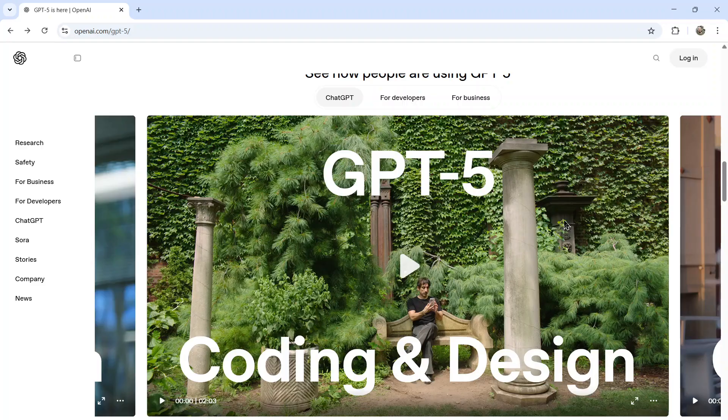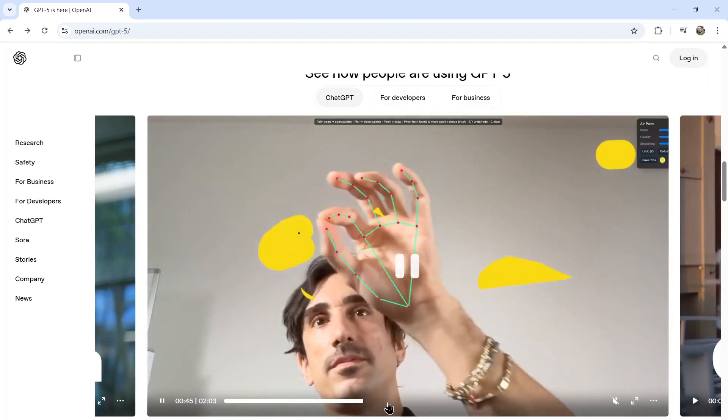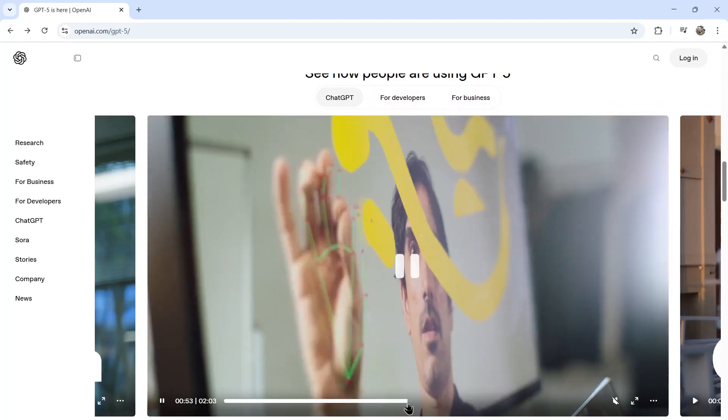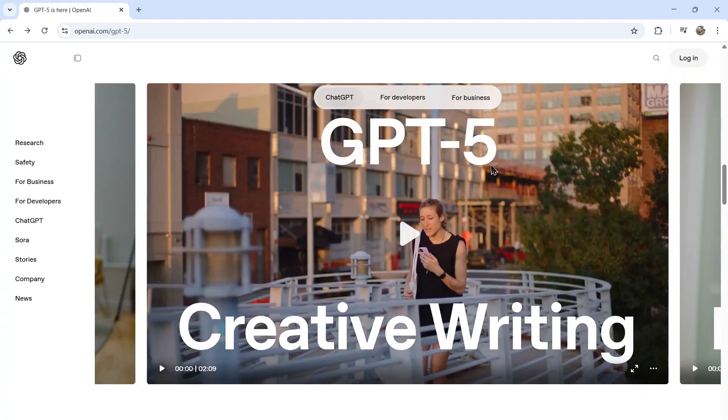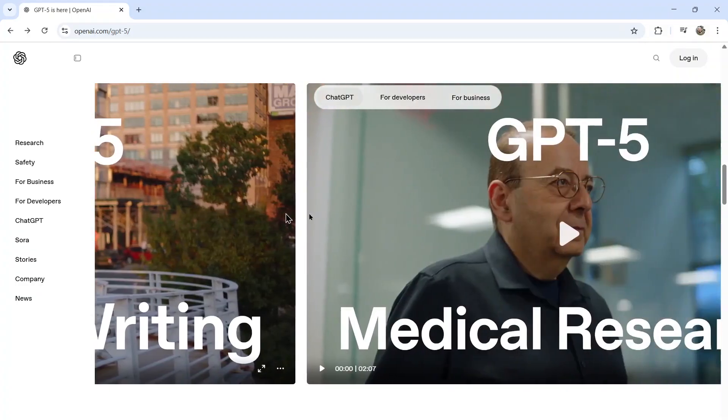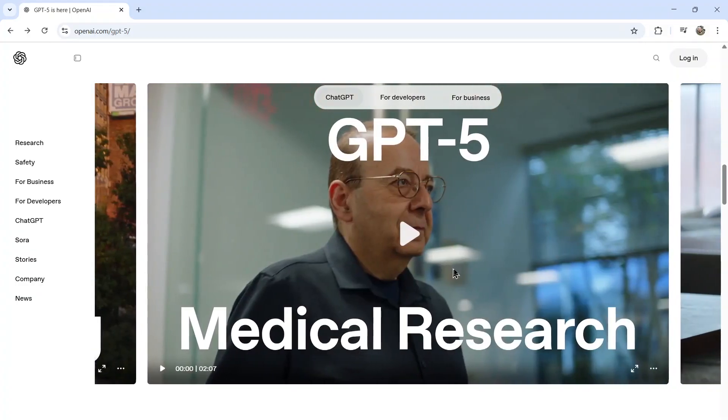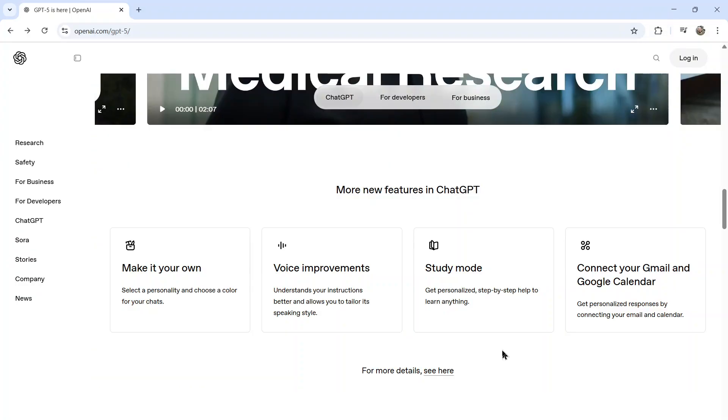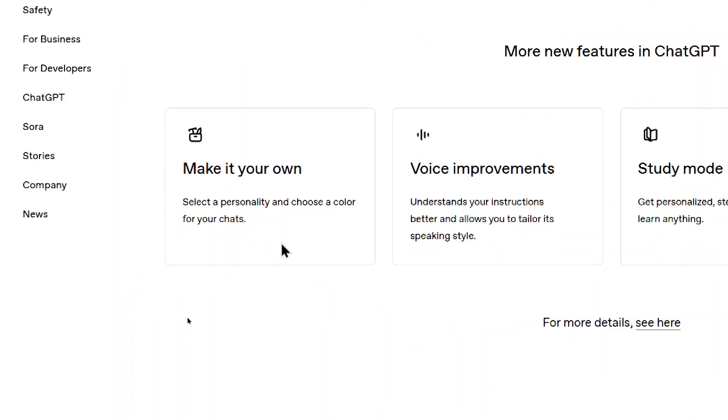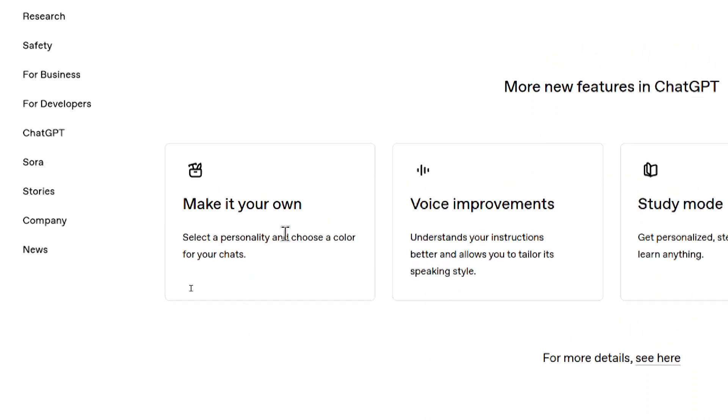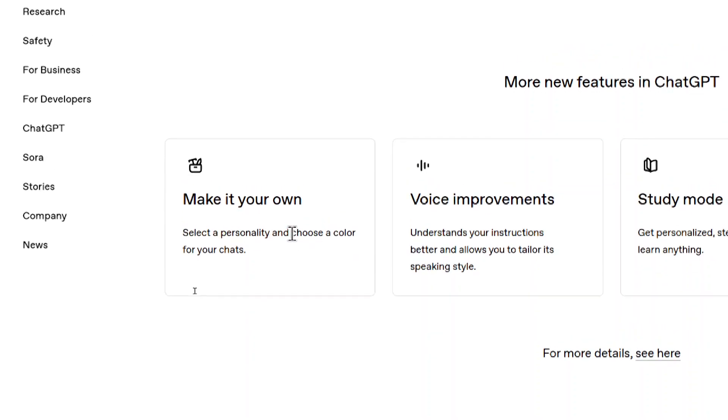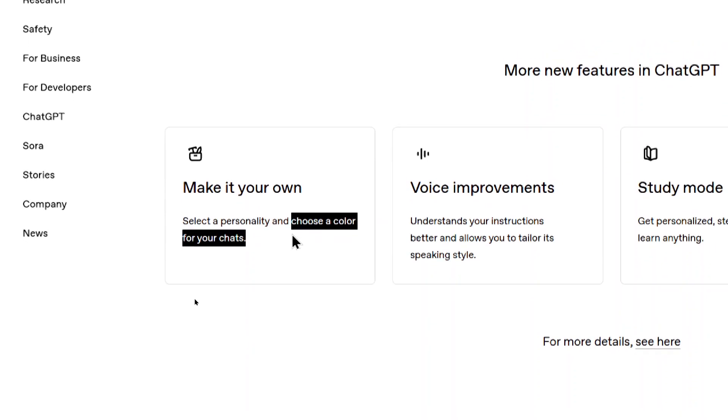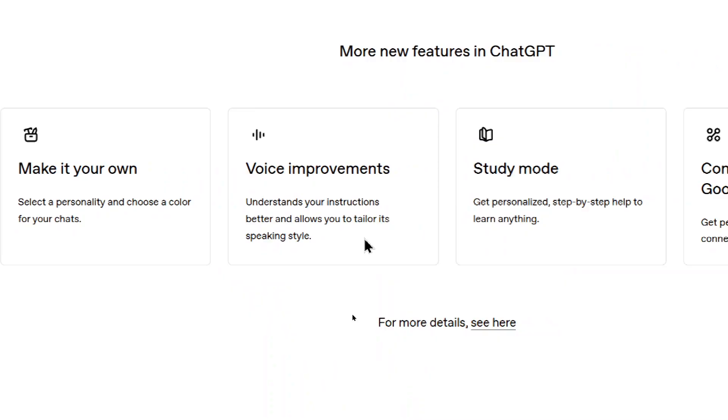Here are a couple videos on how people are currently using GPT-5. This one is about coding and design. We got creative writing and medical research. So there's more new features in ChatGPT. You can select a personality and choose a color for your chats. Curious about the personality. Choosing a color makes sense. Color code your chats.